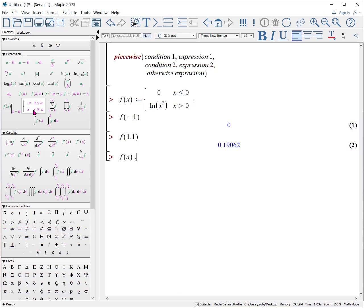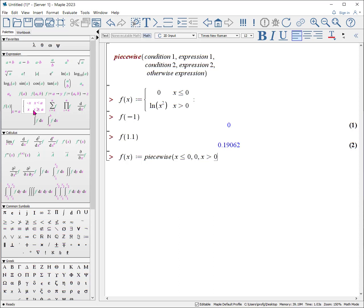You can put in many statements in a piecewise operation, and it looks more like this. f of x, colon equals, piecewise, if x is less than or equal to zero, then we'll put zero. If x is greater than zero, then we'll do the log of x squared. But wait, what if we only want it to go from zero to one?